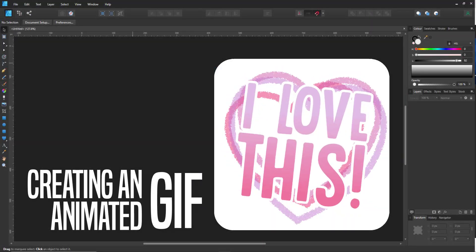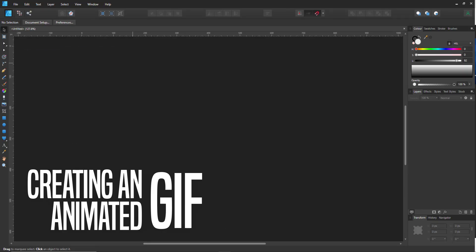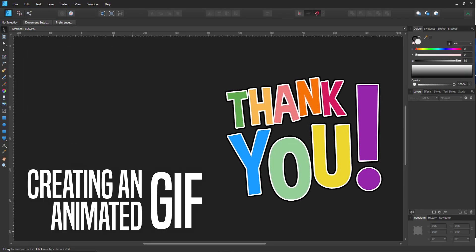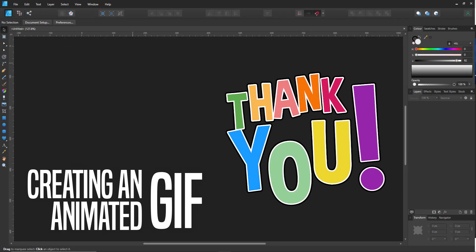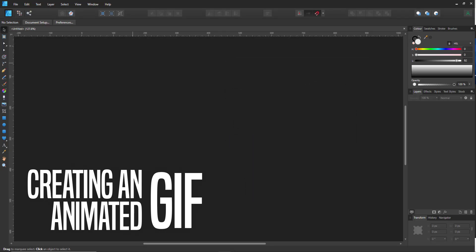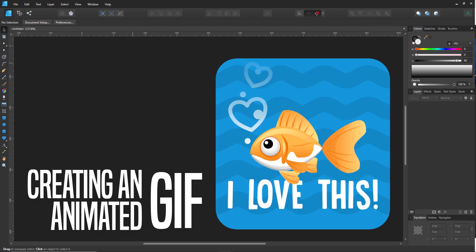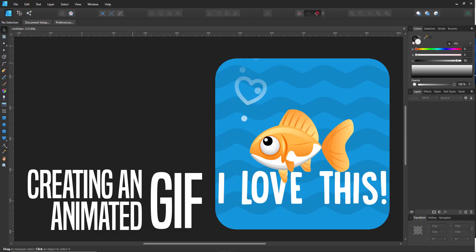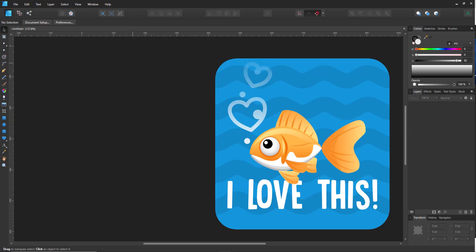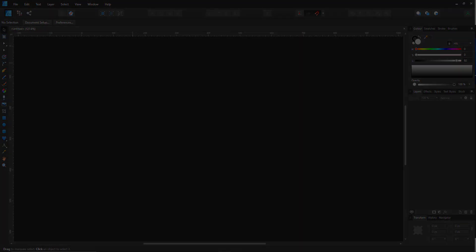Welcome to another video tutorial from 2dgameartguru.com. Today I'm working in Affinity Designer to create an animated GIF. The GIF file format allows animation through several frames with set timing between them. Affinity Designer does not support the animated GIF format, so I will be creating a sequence of PNG files and running them through a GIF converter.